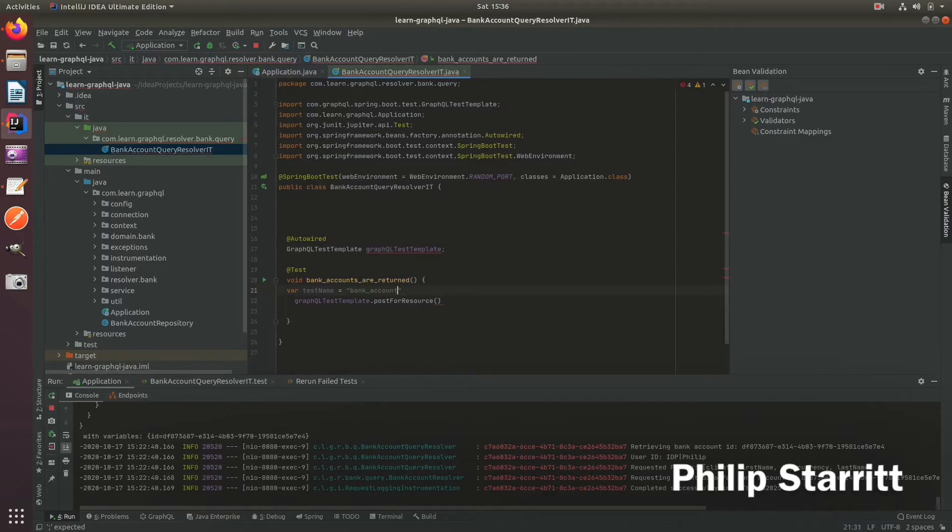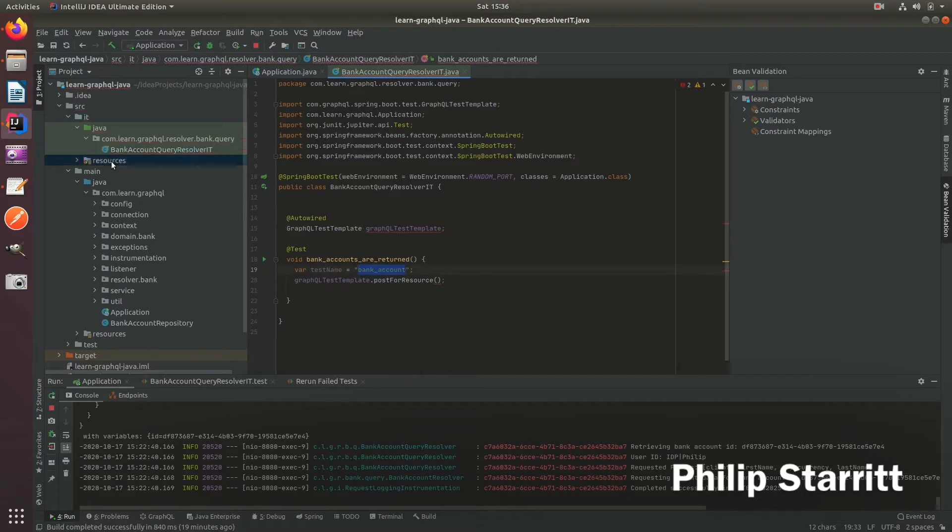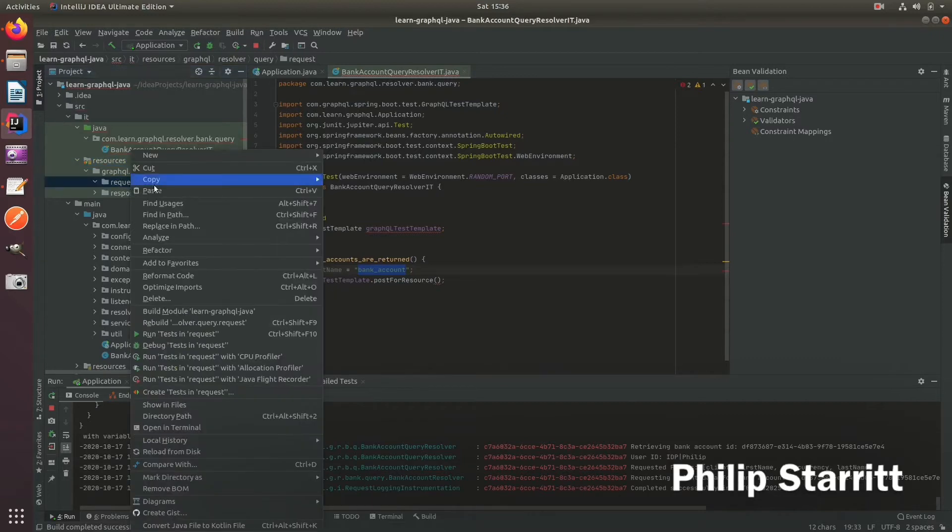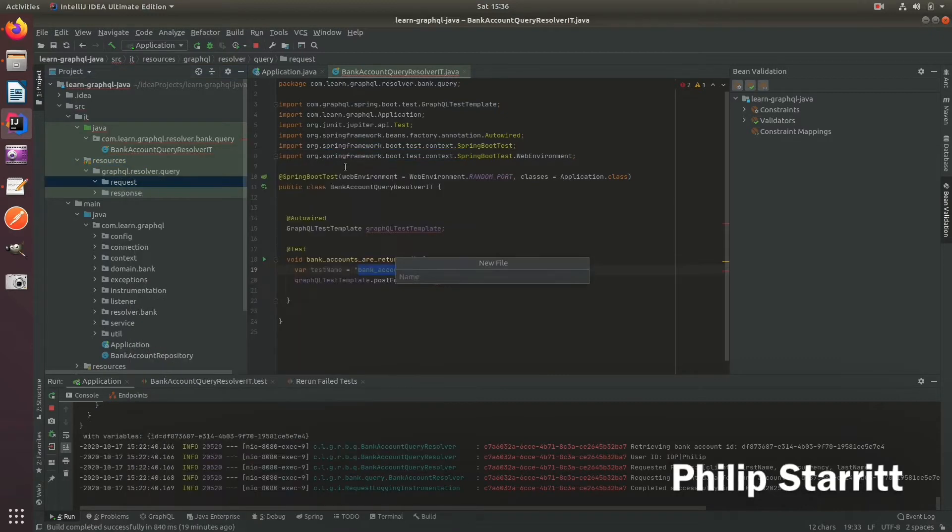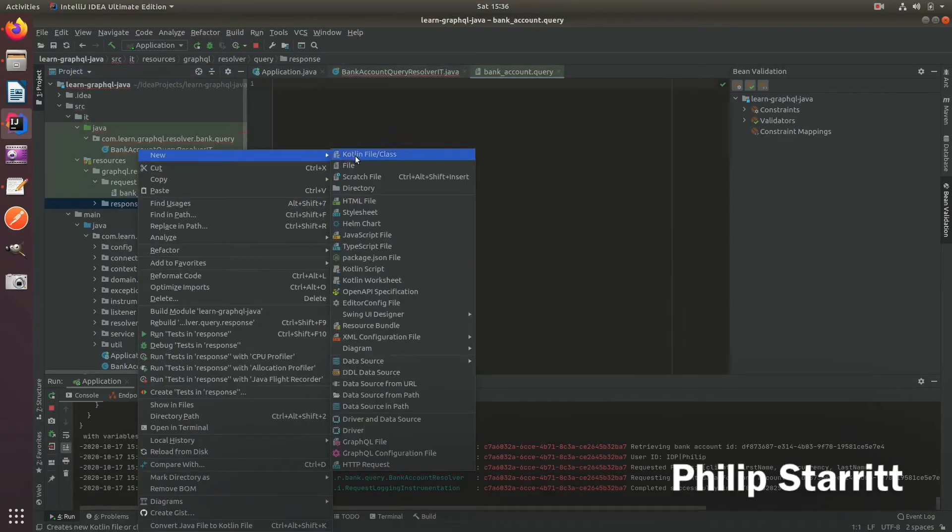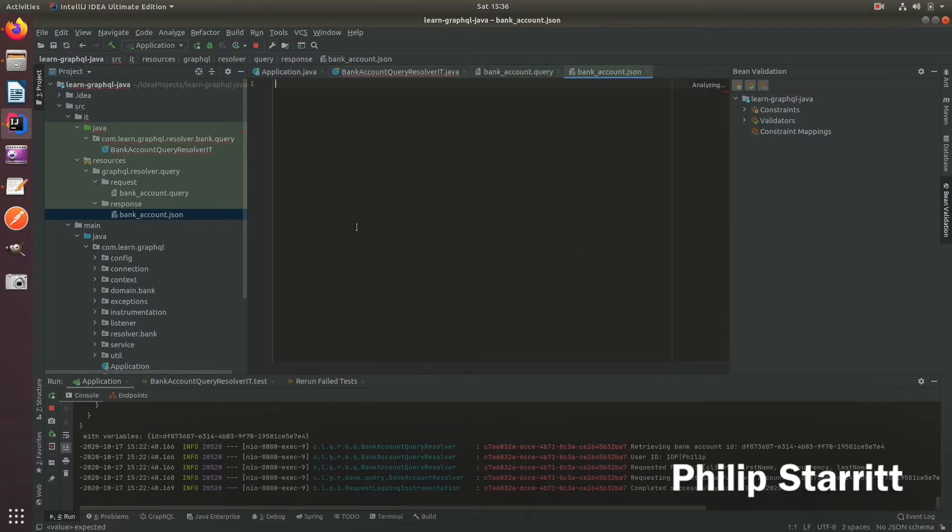So let's go ahead and create some files in here. So I've created a folder structure, we've got GraphQL resolver query request. This is where our requests are going to live. So bank account.query. And here, this is going to be the expected response. So the matching name, as you can see, query and JSON request response.